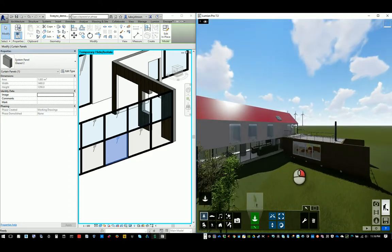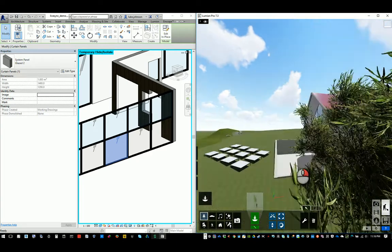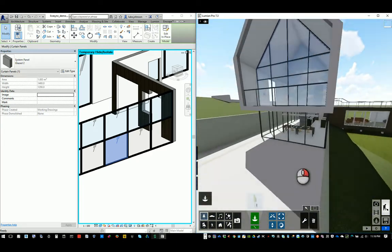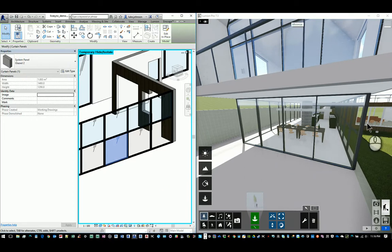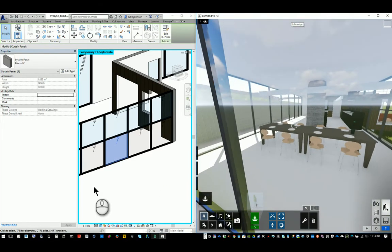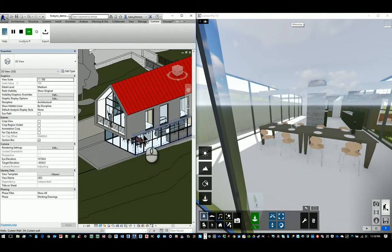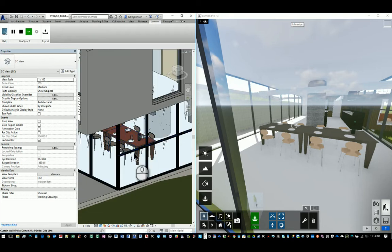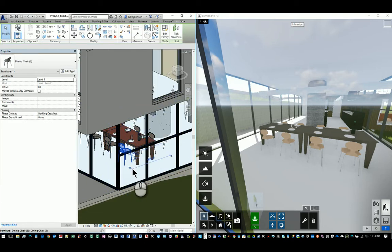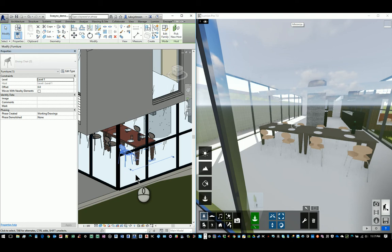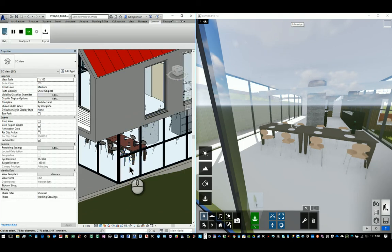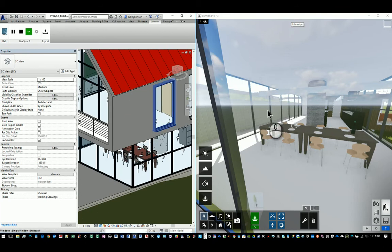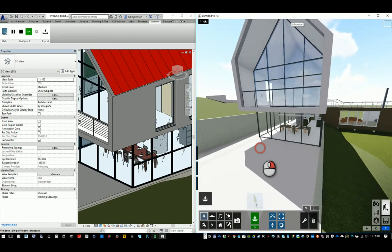So let's do a little bit of model changing now. Something really basic might be, oh, we're just going to nudge a chair. I'll tap select this chair. I'm just going to nudge it around and it's changing in Lumion at the same time.